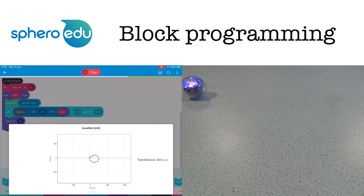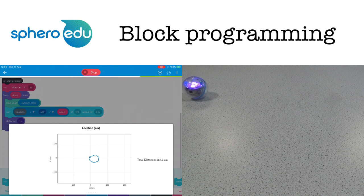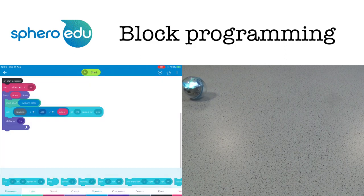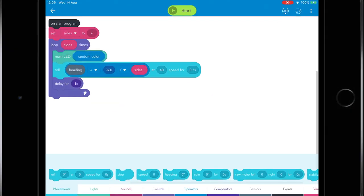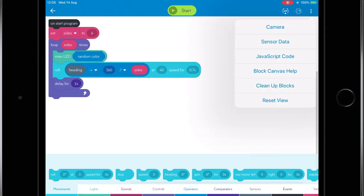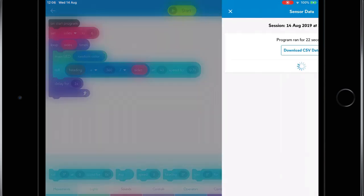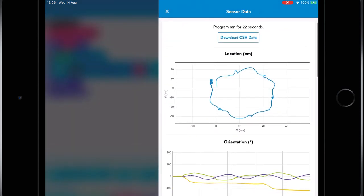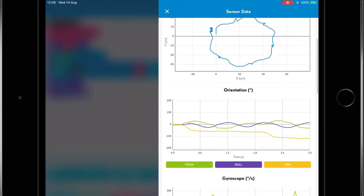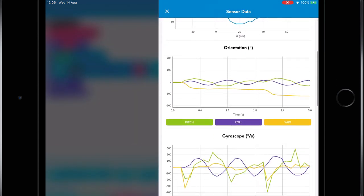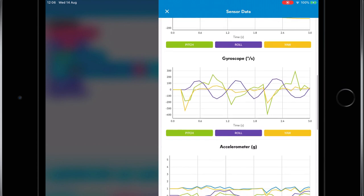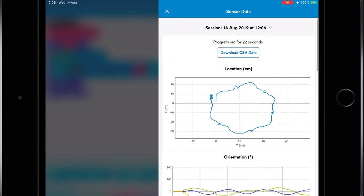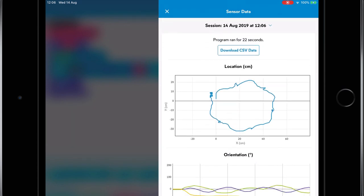Sphero uses its accelerometers to draw a graph of its location as it moves. This disappears when I click stop but I can easily find it again by clicking the three dots at the top right then choosing sensor data. Here we'll find the graph from before as well as the data from all its sensors. I could even export the data to view it say in Excel or Numbers.